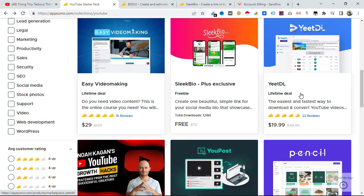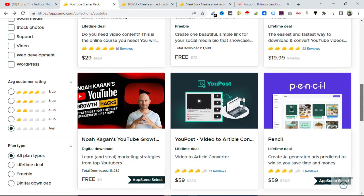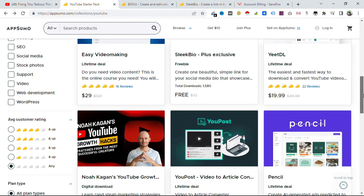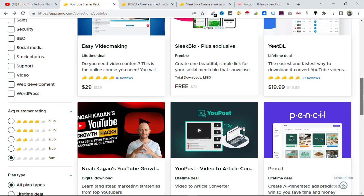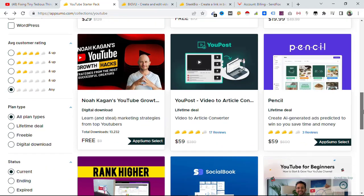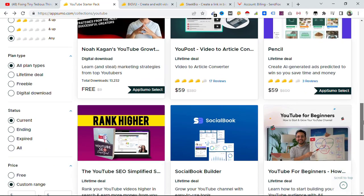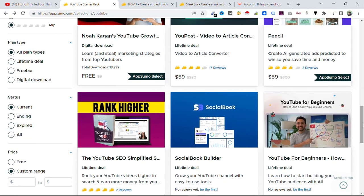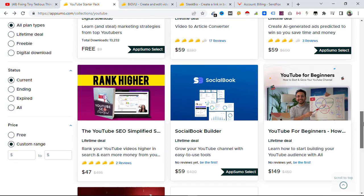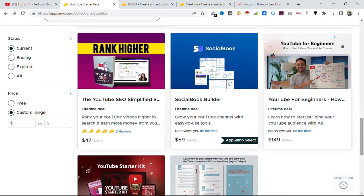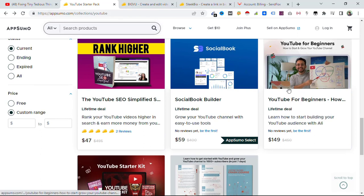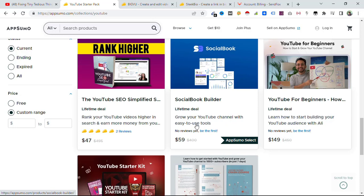This is the easiest and fastest way to download and convert YouTube videos. And then you have some freebies as well. Nova Cogan's YouTube Growth Force is also there. YouTube for Beginners. Social Book Builder - grow your YouTube channel with easy to use tools.